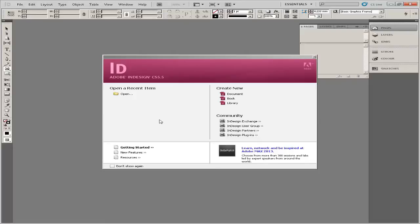This video tutorial is going to show you how to wrap text around an image in InDesign. Adobe InDesign is a publishing software that allows you to create documents such as flyers, newsletters, and brochures on your computer.